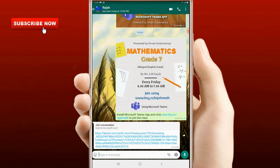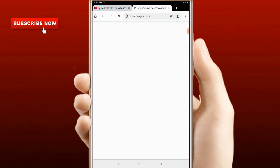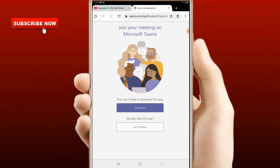You can click to the browser and enter the link, type and join the link. Click on this and follow the automatic process. Then on the phone, first get Teams — you will need to download the app. You can download the app and click on it.